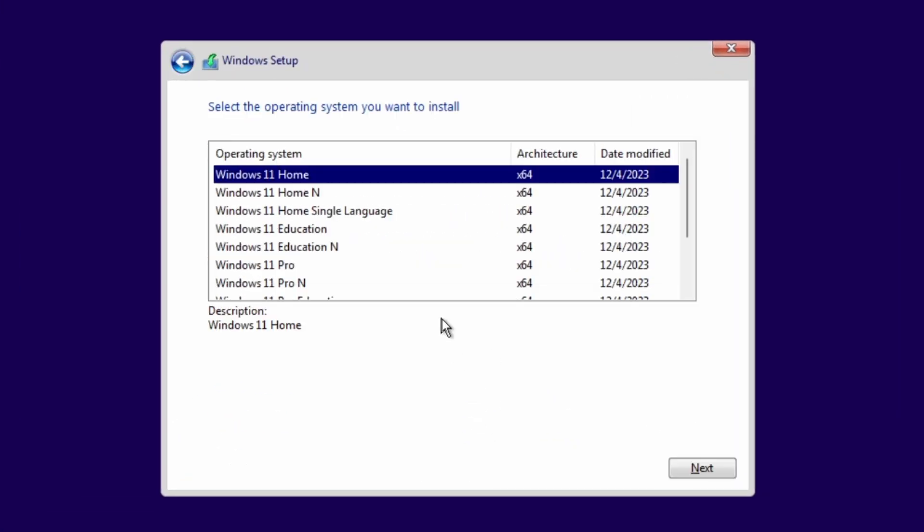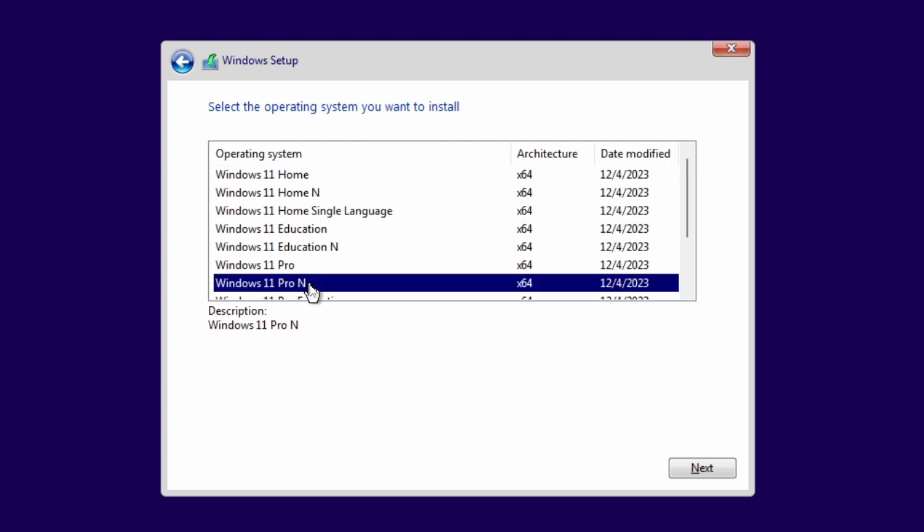I will choose Windows 11 Pro N. I always prefer the Pro version because it has some additional features. And you can see there is a different version with N at the last. The options with N at last will not install media-related applications. You can go with a normal version. In my case, it's a virtual machine and I am not planning to work with media, so I will proceed with this version.